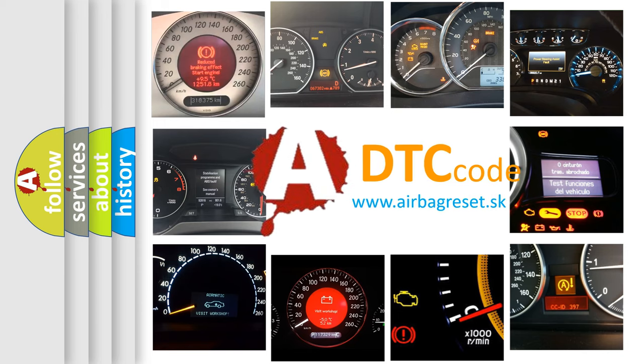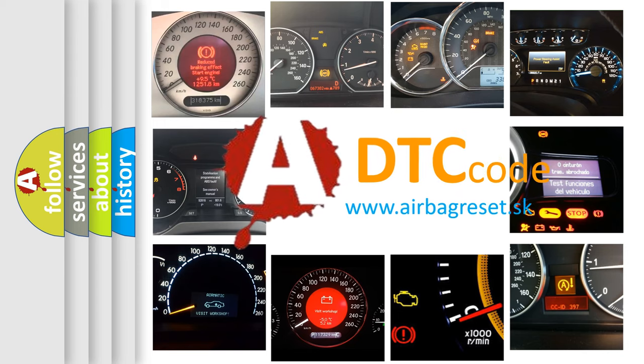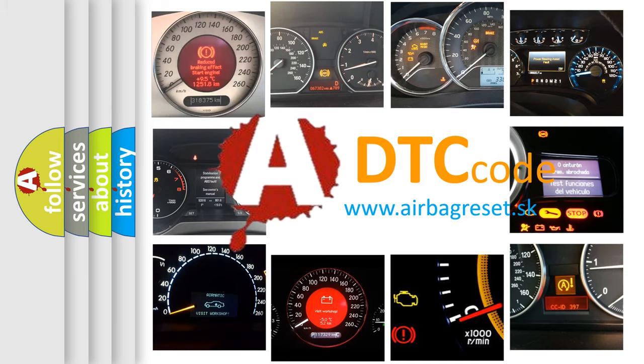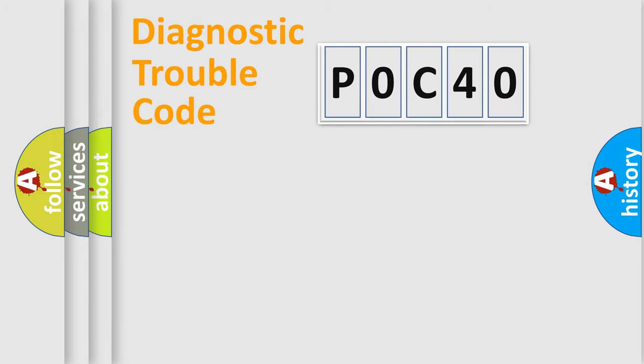What does P0C40 mean, or how to correct this fault? Today we will find answers to these questions together. Let's do this.